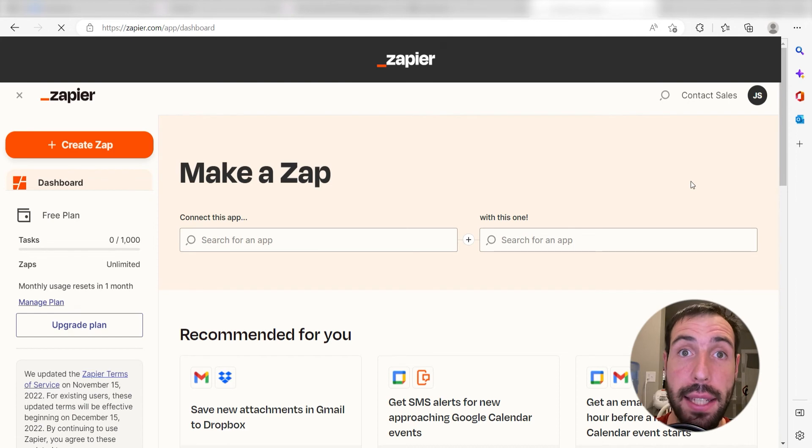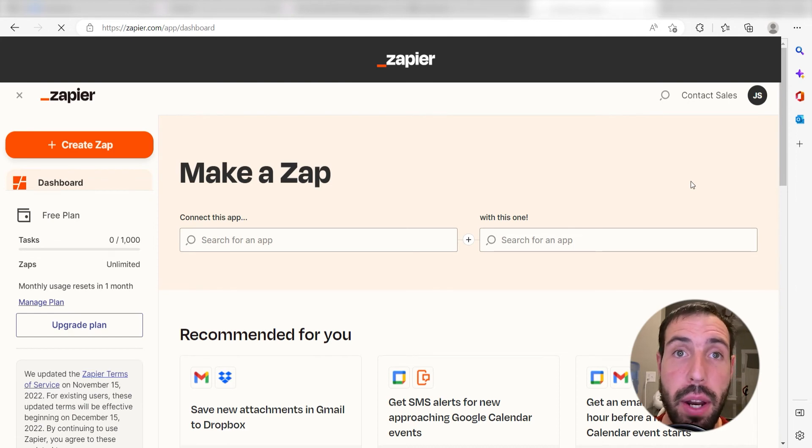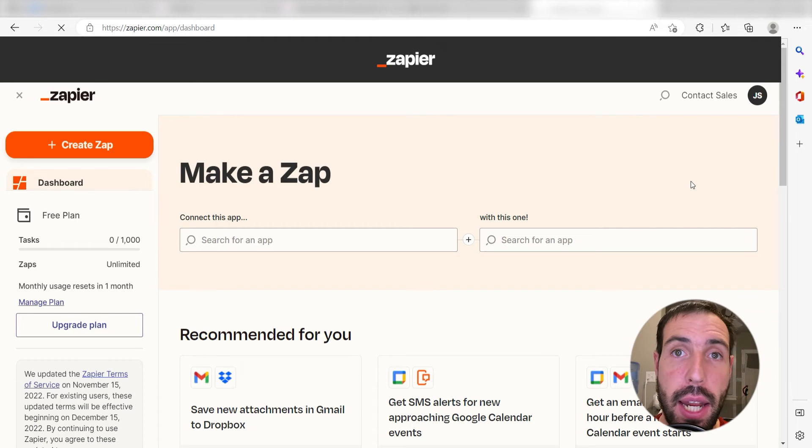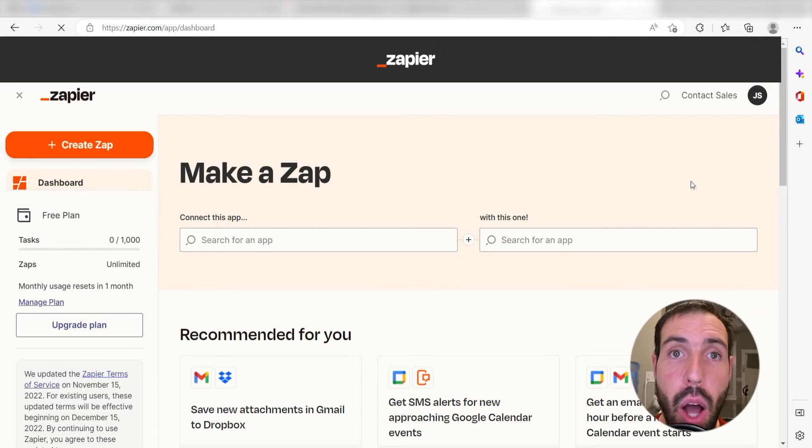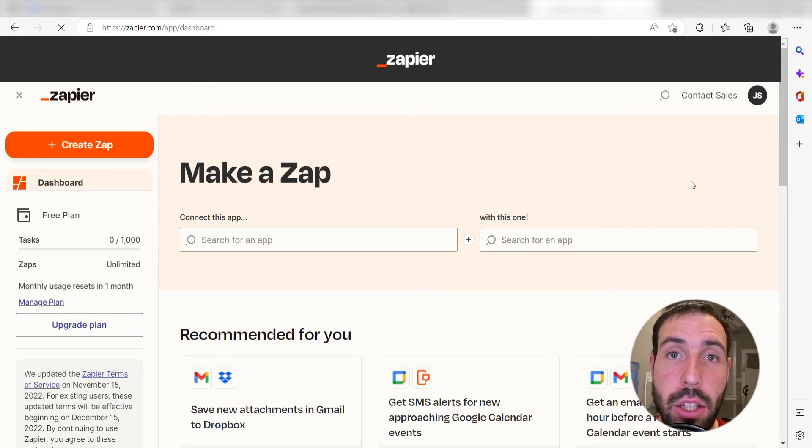What I want to do today is connect our ClickUp and Google Sheets apps so that whenever a new database item is created in ClickUp, a new row will automatically be created in our selected Google spreadsheet.